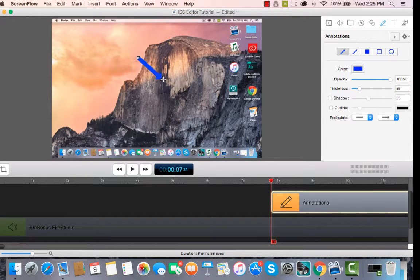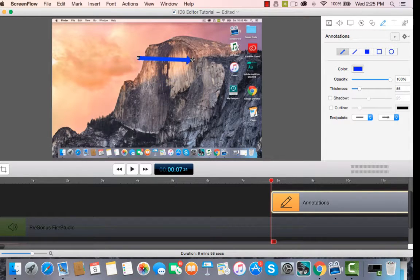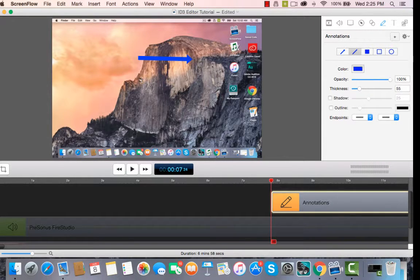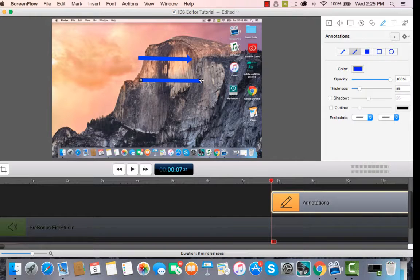And see, it makes the arrow, or it can make a line. All you need to do is click the box and drag it across, and it'll make a line.